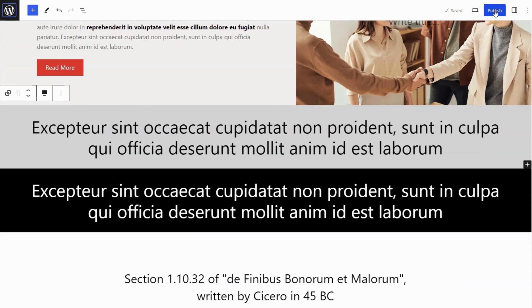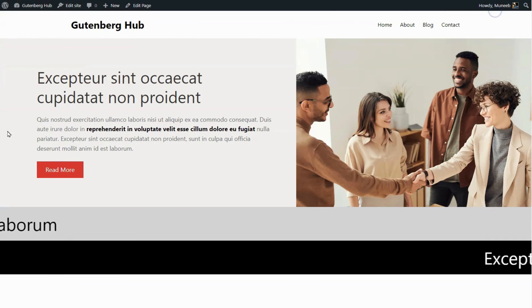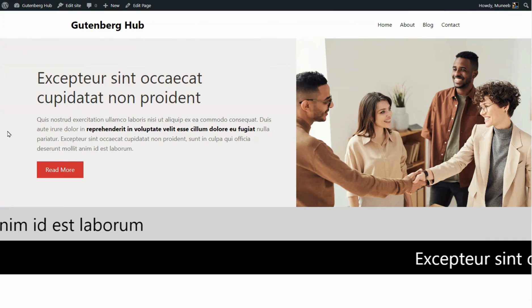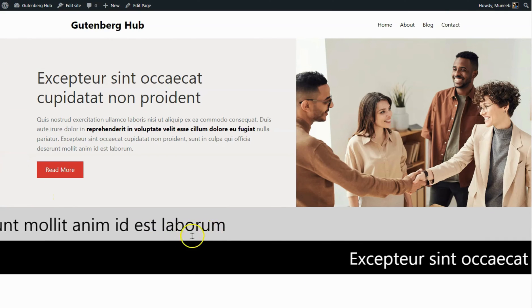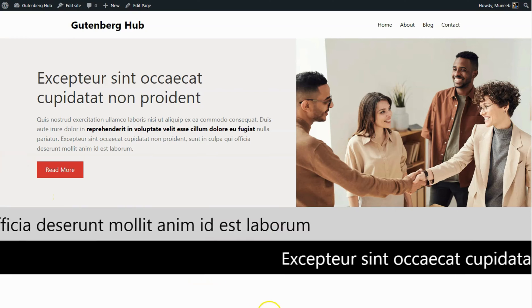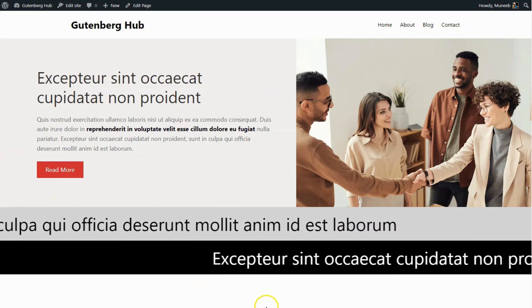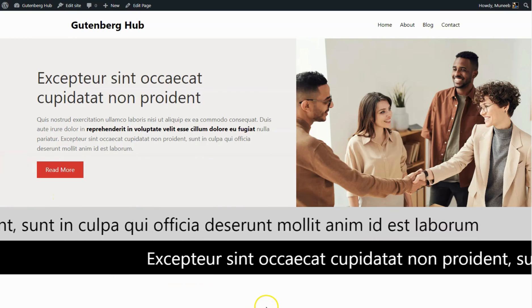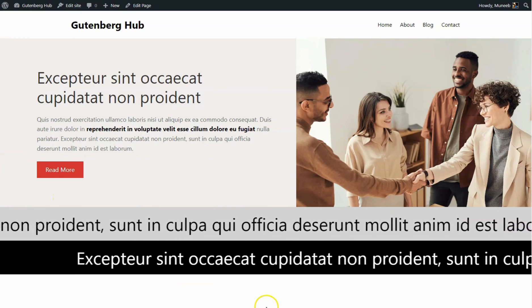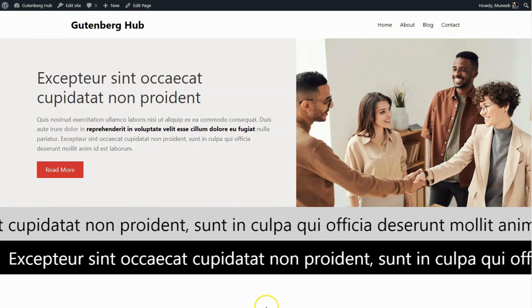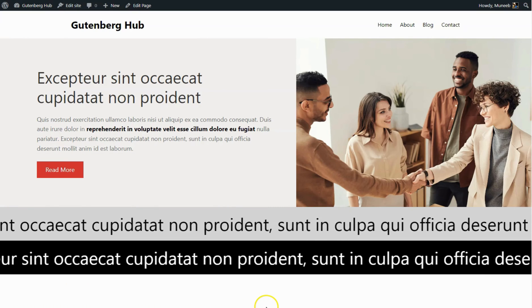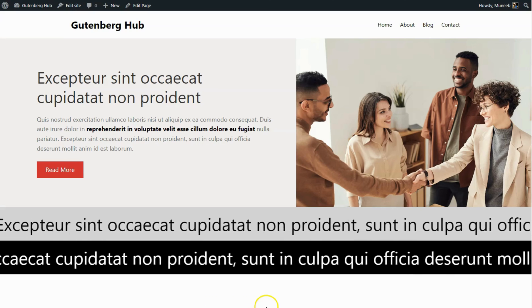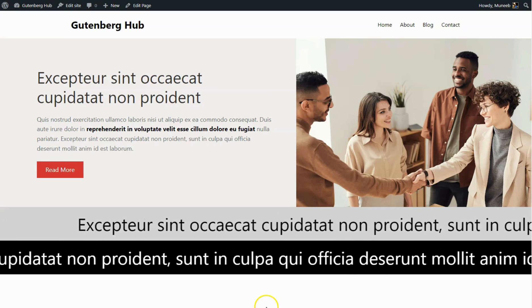Publish the page and then go to the front end to preview it. The auto text scrolling is working perfectly. If you enjoyed the video, subscribe to the channel and hit the bell icon to stay updated on future videos.